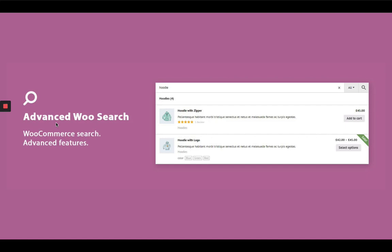Today we are going to learn how the Advanced WooSearch plugin can be set up within a WooCommerce based website. This plugin is a powerful search plugin for WooCommerce — it supports Ajax search and search result page display.